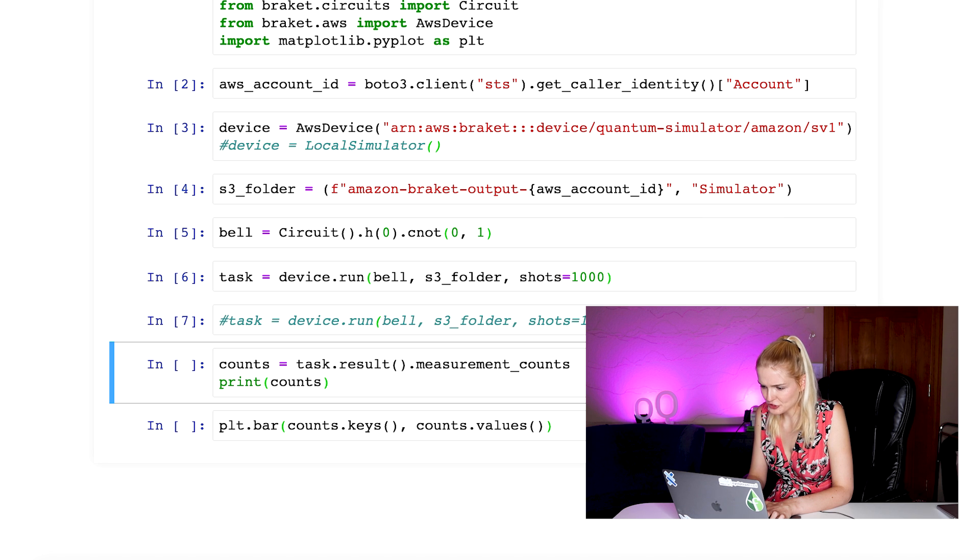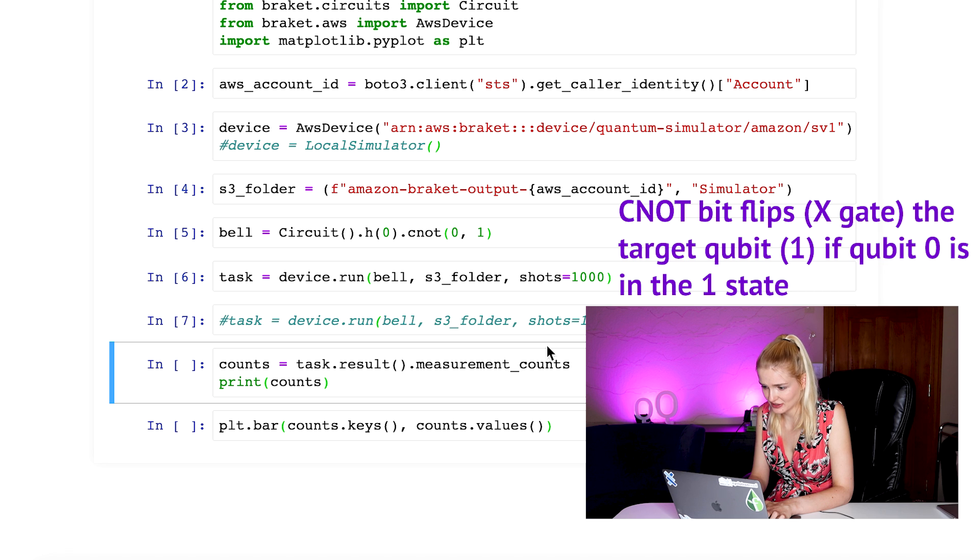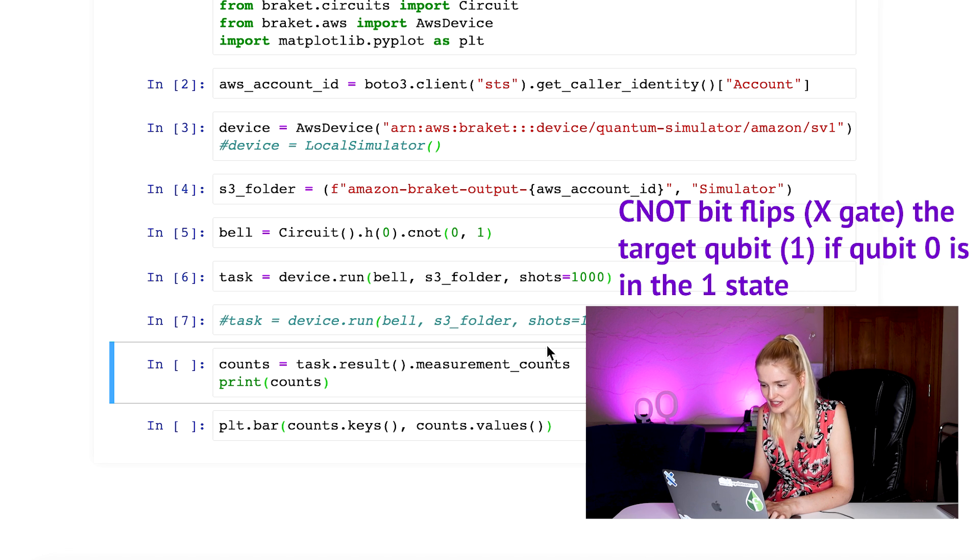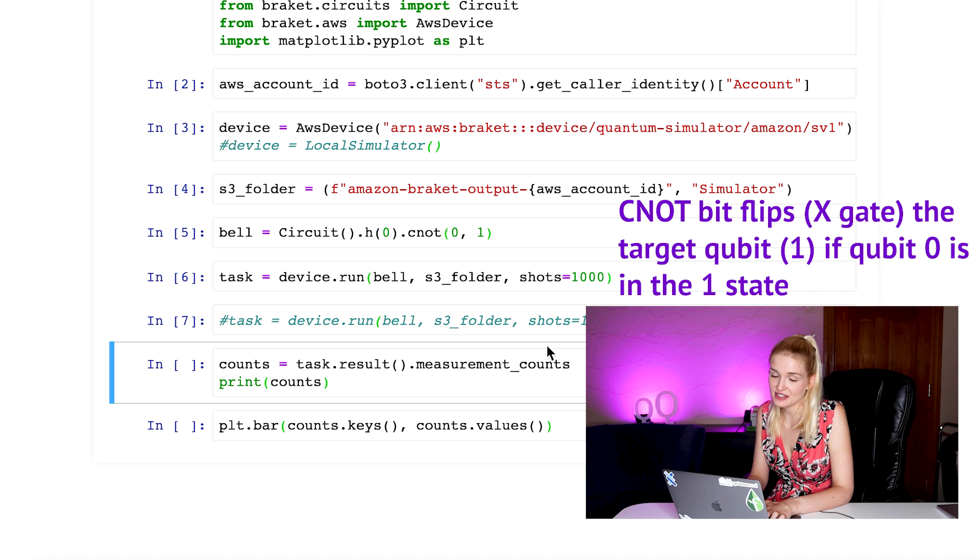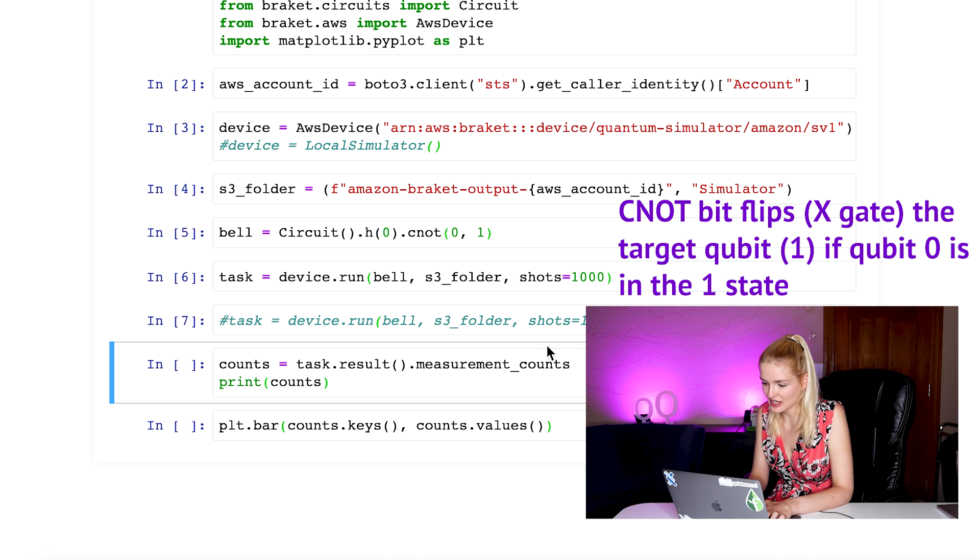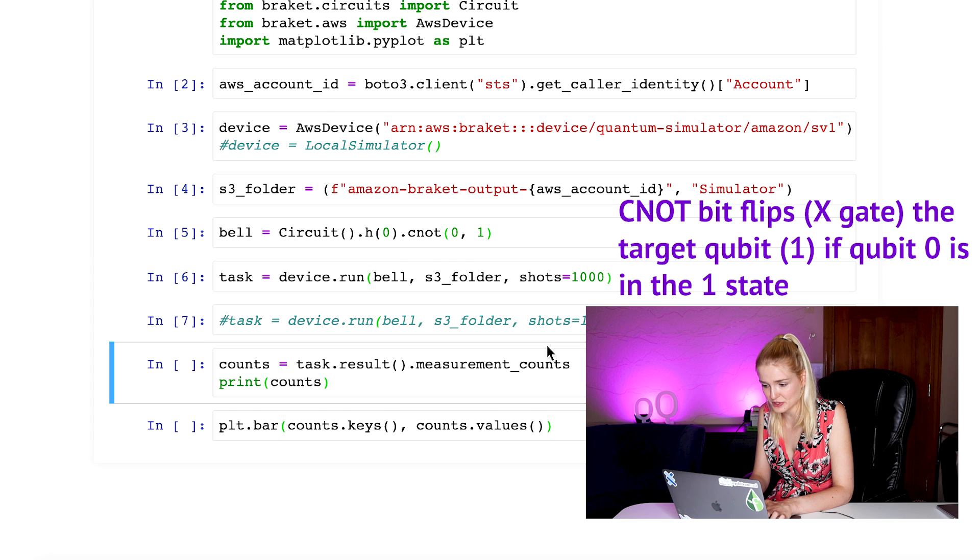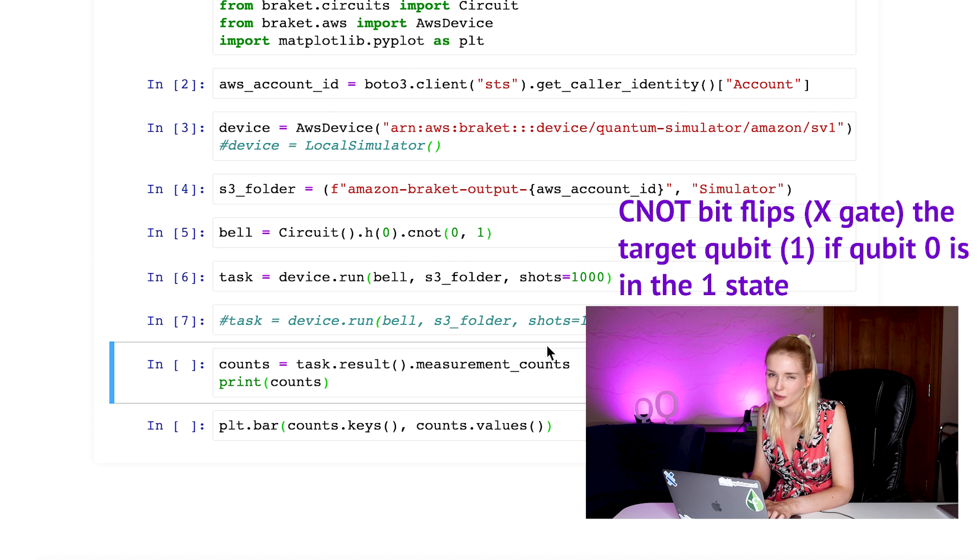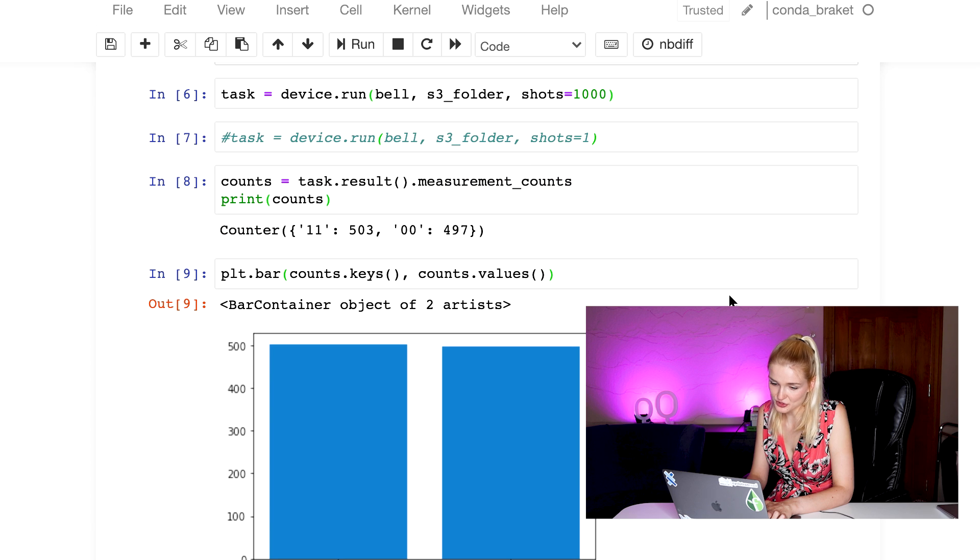So what should we expect by running this code? If the first qubit is in the zero state, the CNOT gate does nothing to the second qubit, which remains in the zero state. However, if the qubit is in the one state, it bit flips the second qubit from the zero state to a one state. The first qubit is in an equal superposition, meaning it has a 50% chance of collapsing into the zero state and a 50% chance of collapsing into the one, plus or minus some noise. We see this result on the simulator.